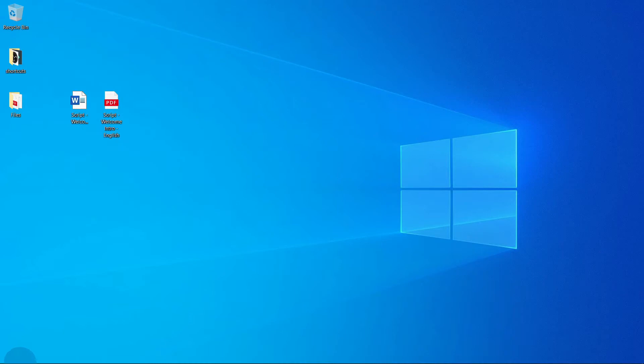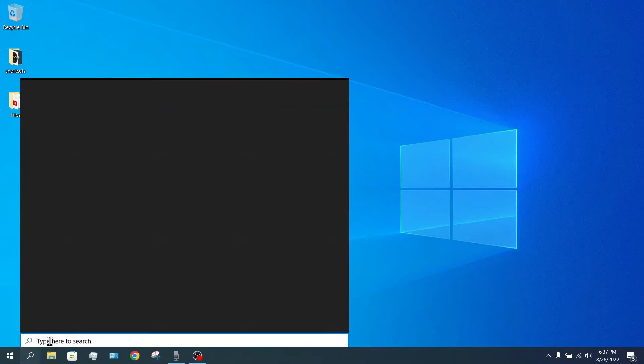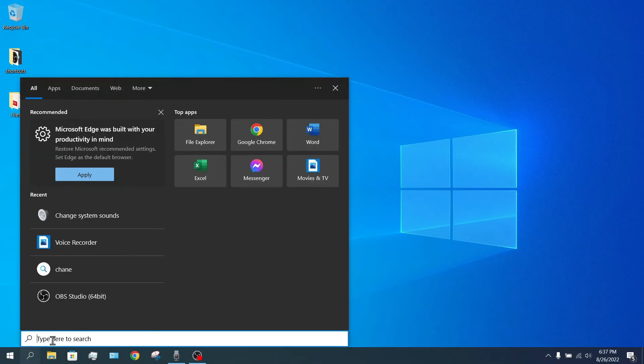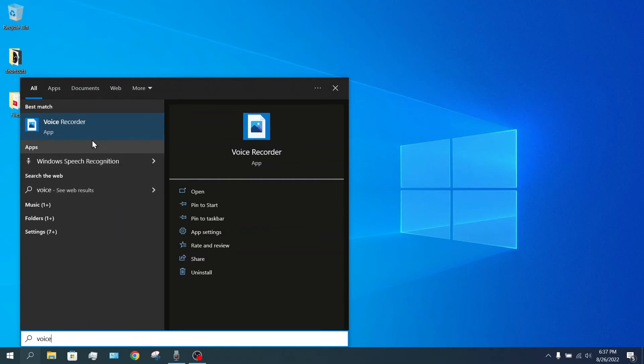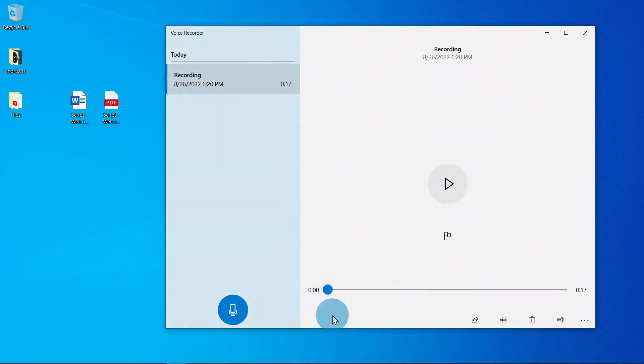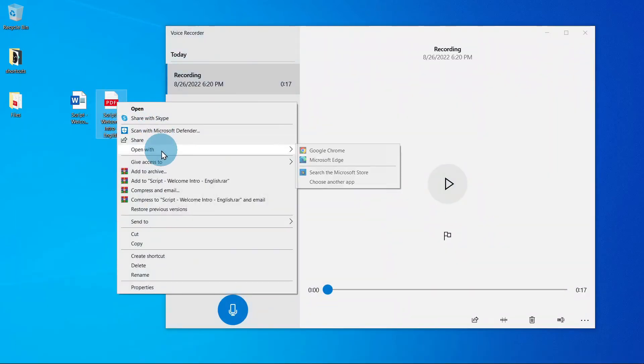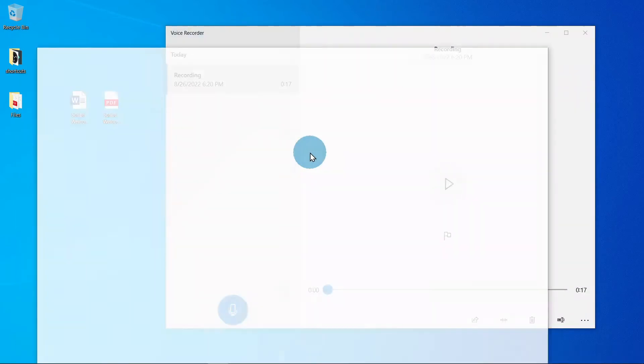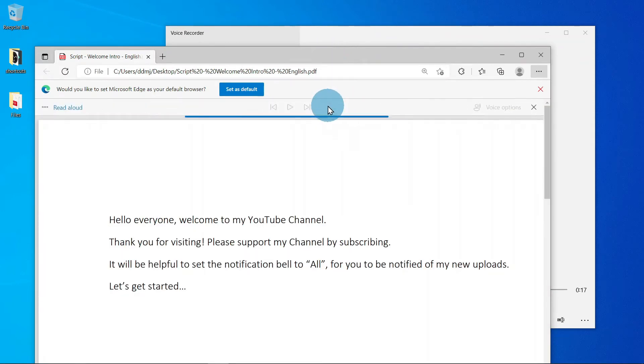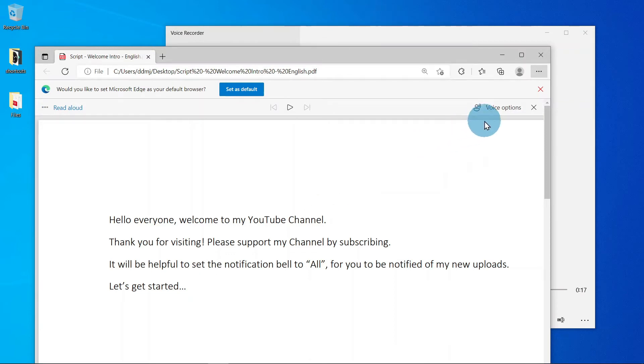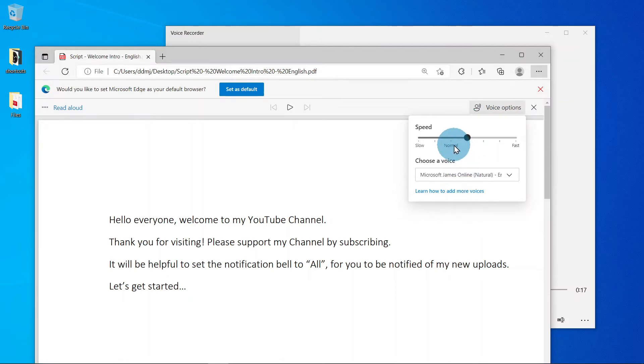Step 4, open Voice Recording app and also open the script you have created in Edge. Step 5, find Read Aloud, click it, and then pause it for a moment. On the top right, select Voice Options. You can adjust here the voice speed and the voice you prefer.